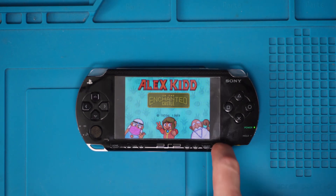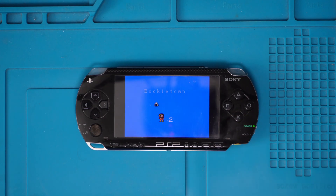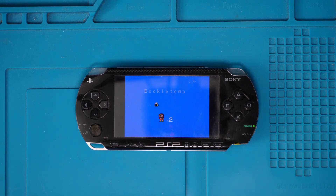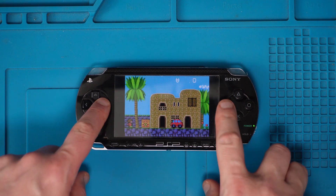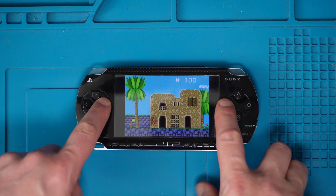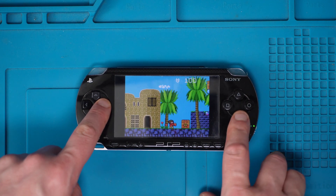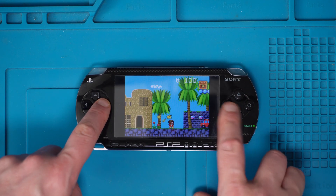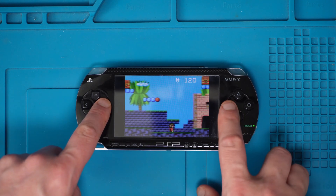There we are — we can now play Alex Kidd on the PSP, the Mega Drive version. It's been a long time since I've played this, and as you can see it runs really nicely.